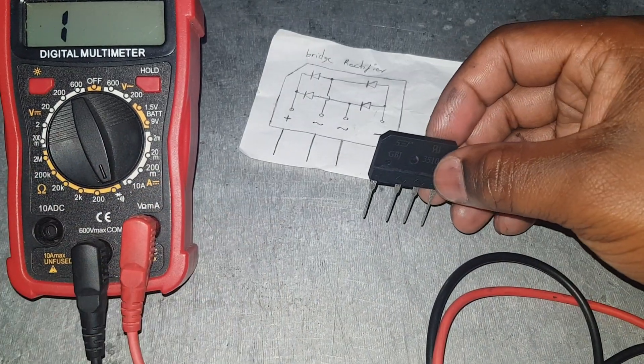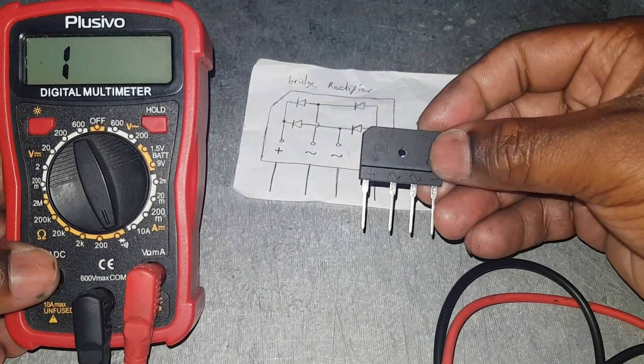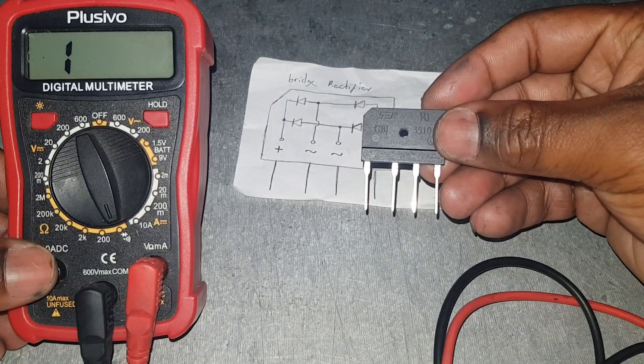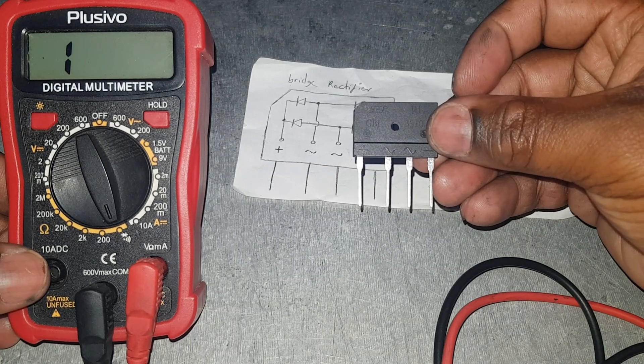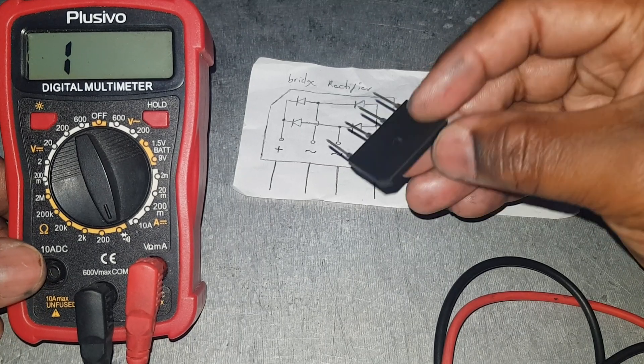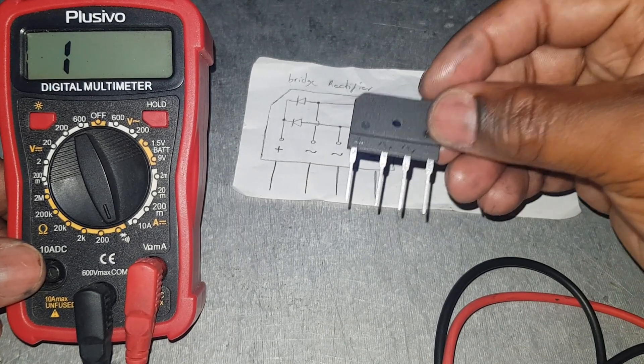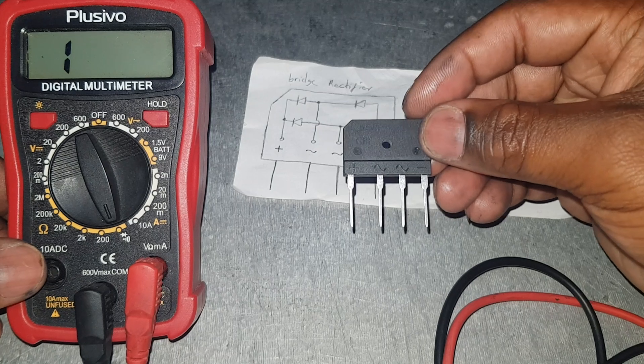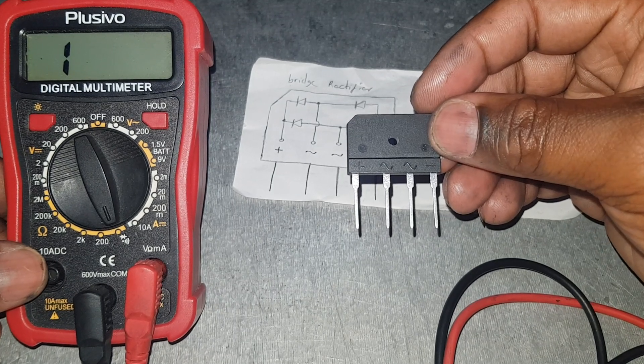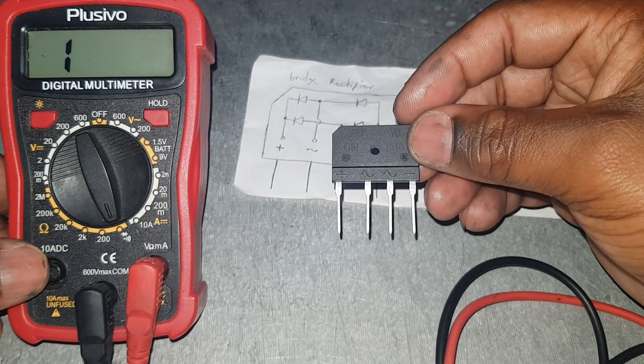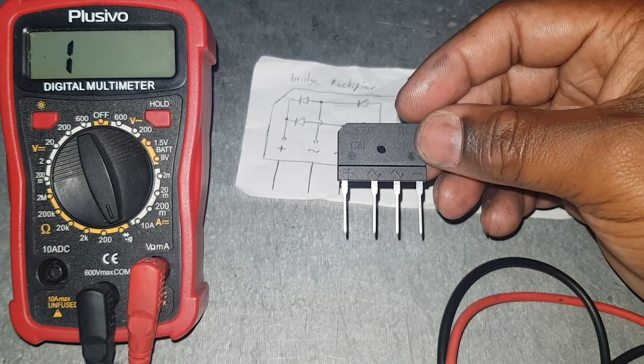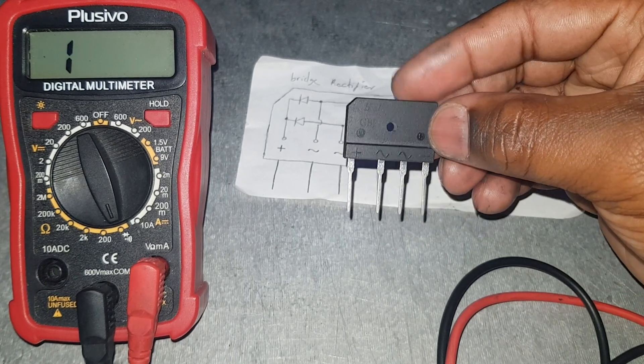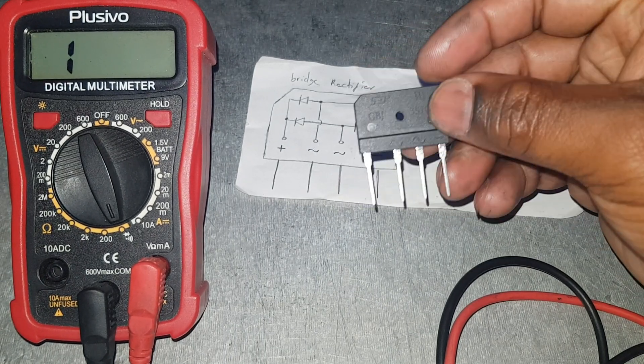This is telling me that we have a good bridge rectifier. So if you liked this video, let me know in the comment section down below. If you're new to the channel, please subscribe, like, and let me know what you think of this video.